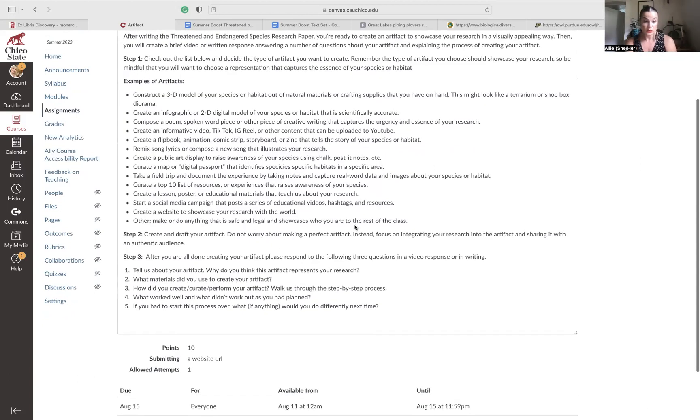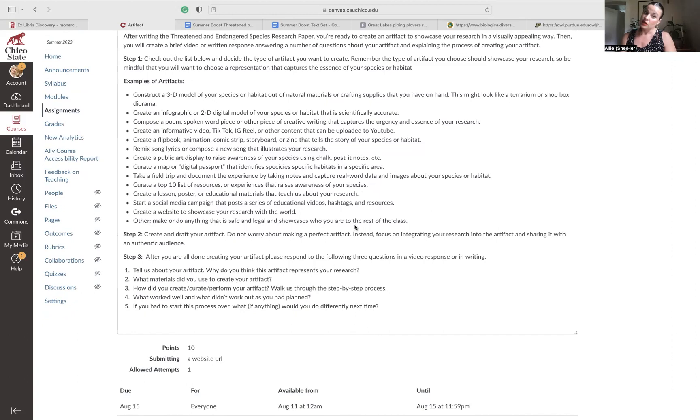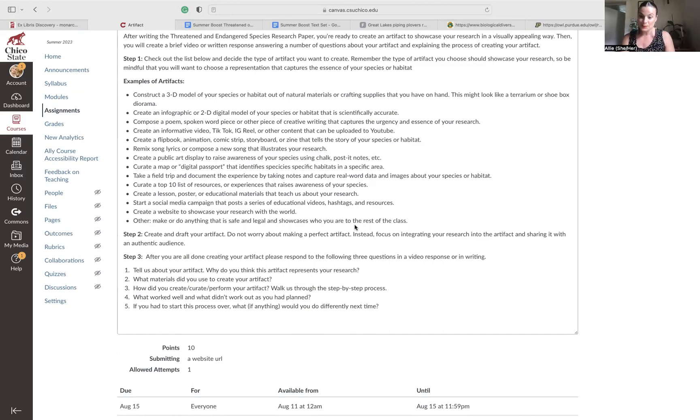So what you need to do is read through the artifact assignment and decide what you're going to create. Are you going to create a poster, educational materials? Are you going to create a website? And then you actually have to do it before the end of the day tomorrow, which is Tuesday. Start working on your poem as soon as you finish that threatened and endangered species research paper.